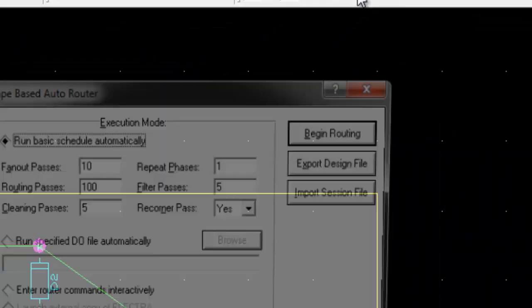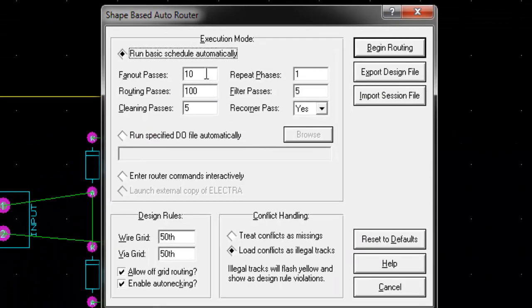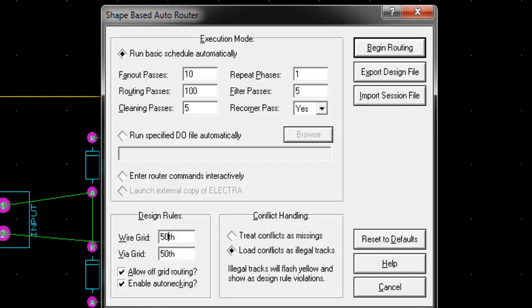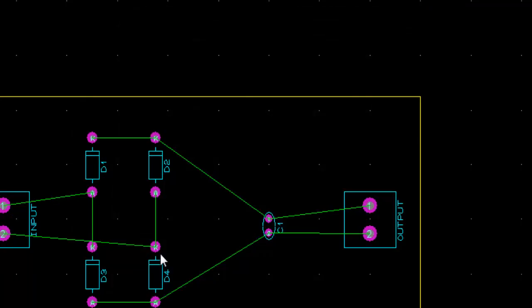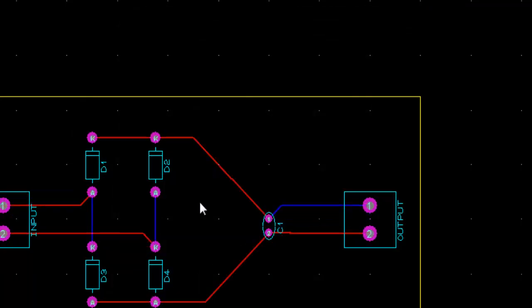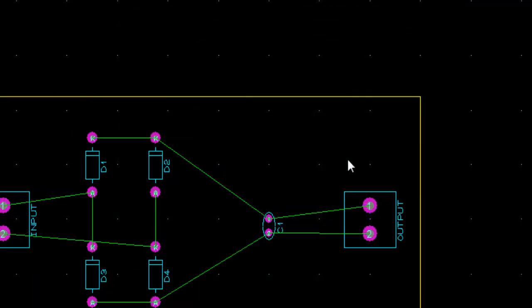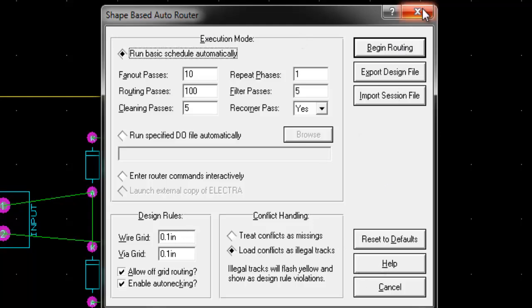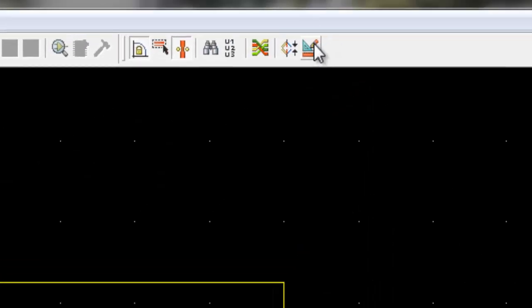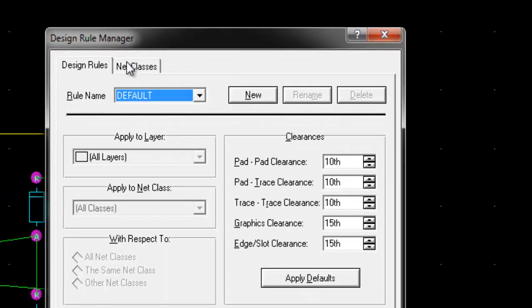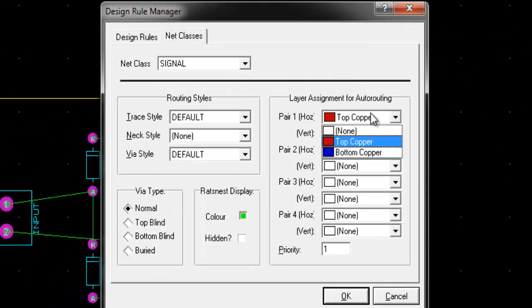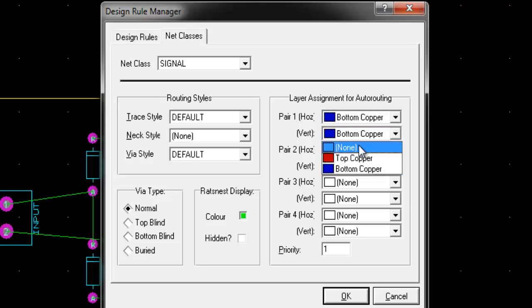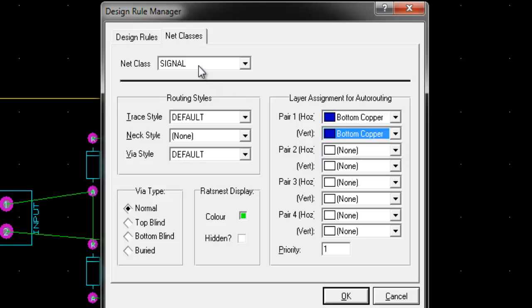Go to auto router, select wire dia and via girth and click begin routing. Go to design rule manager and set layers to bottom copper. Do the auto routing again.